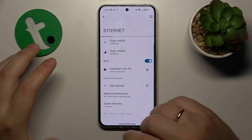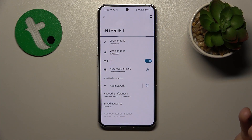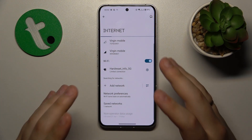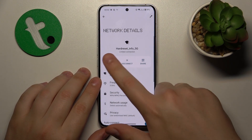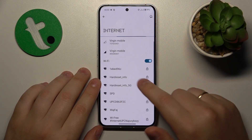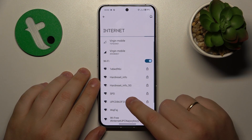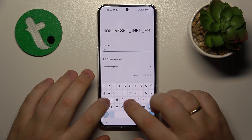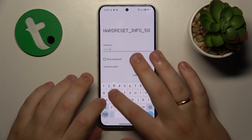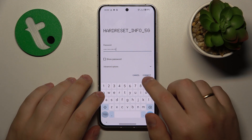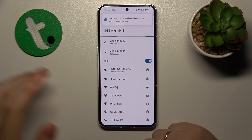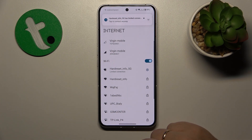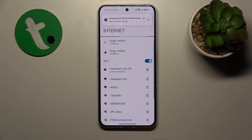If you're having problems with one particular network, you can try forgetting it and then reconnecting your device to it. You can also try rebooting the router or modem that this Wi-Fi comes from.